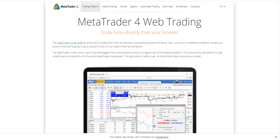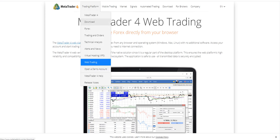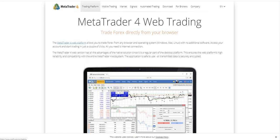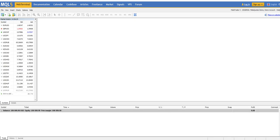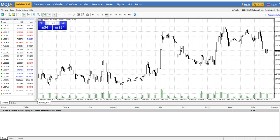Hello everyone. In this video we will learn how to use the MetaTrader 4 web platform — not the downloadable version, just the web platform directly from your account, from your internet browser. We will go by clicking on the MetaTrader4.com website under 'Trading Platform' then 'Web Trading'. Here you can see you are in the platform — it's a web platform.